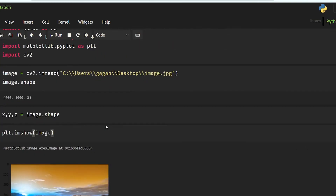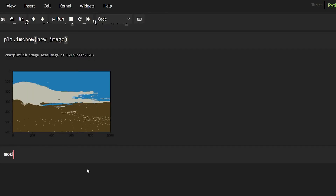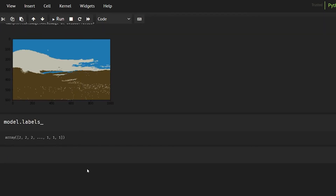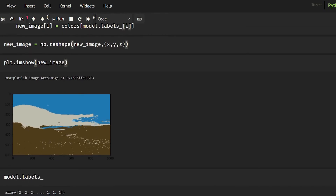I wanted to show you this for image segmentation. When we do model.labels_ we get a label for each pixel — for the first pixel the label is 2, the second pixel the label is also 2, for some last pixels the label is 1, and somewhere in between the label is going to be 0.